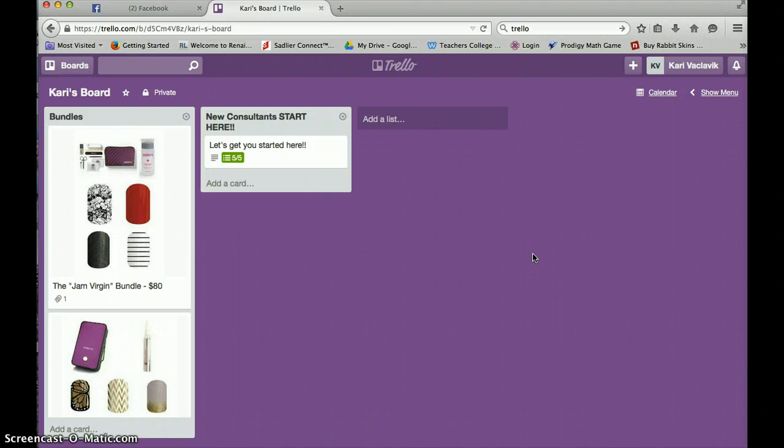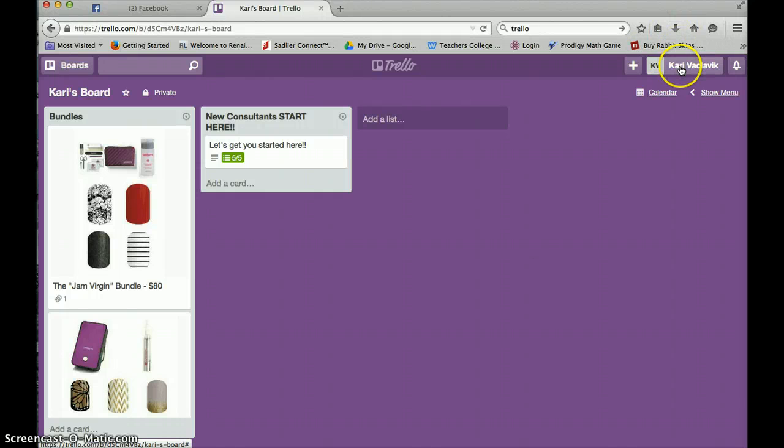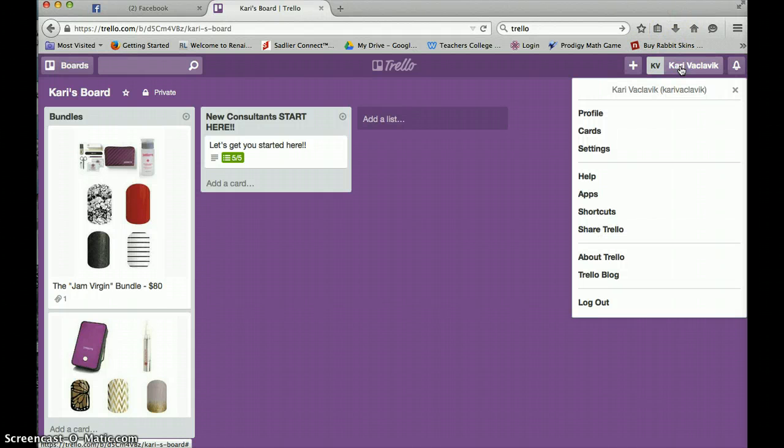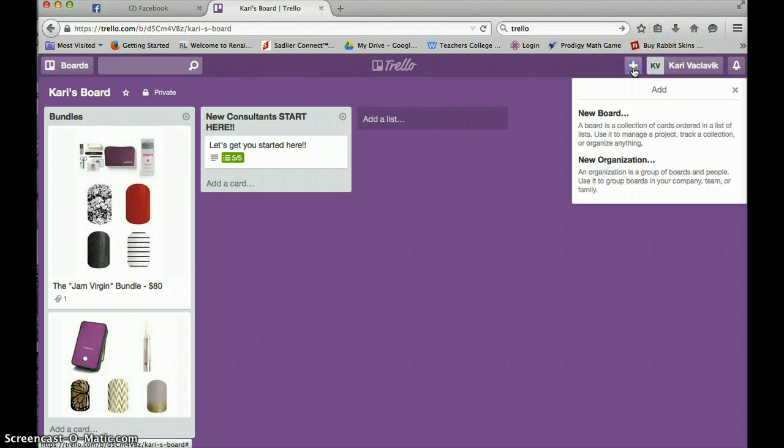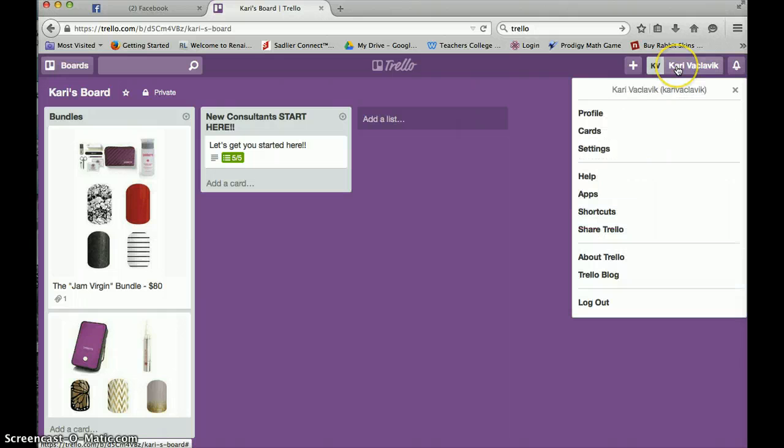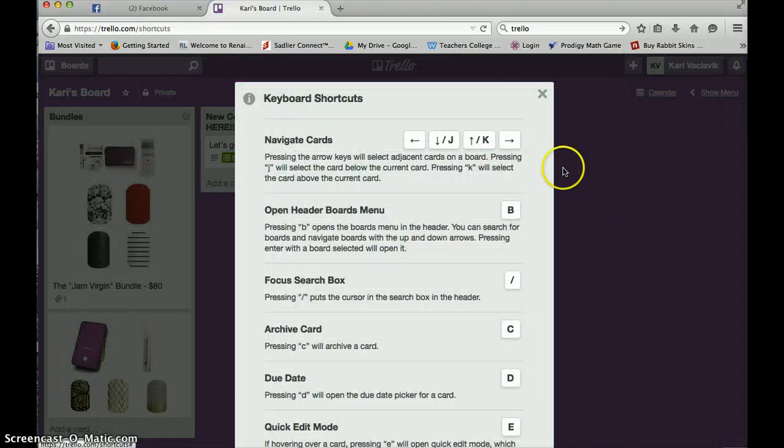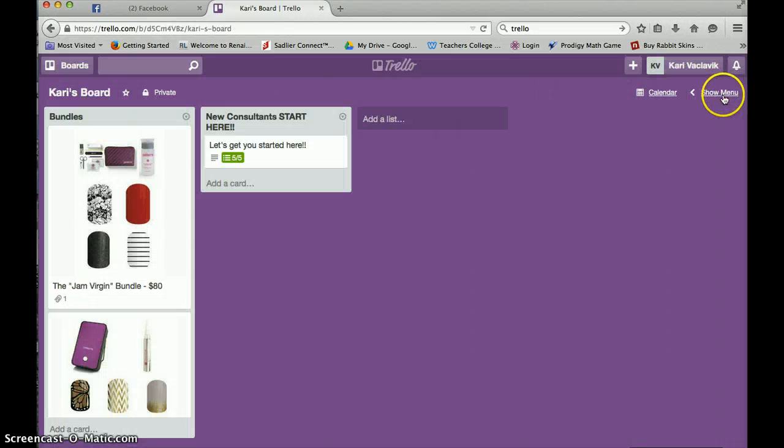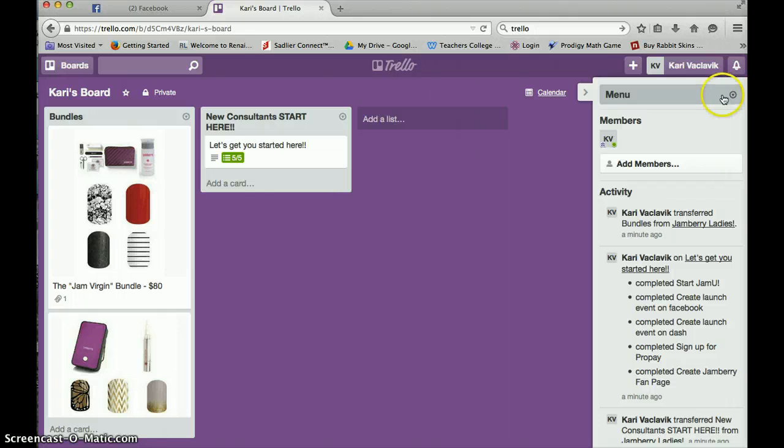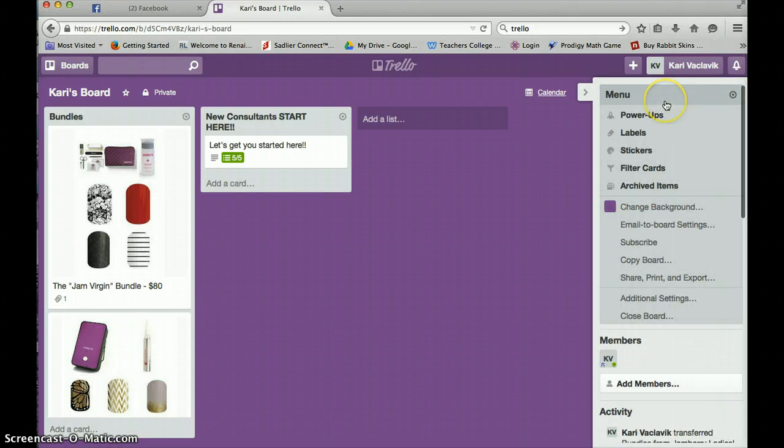Another neat thing that I found out you can do with this Trello is set up a calendar. To do this, you're going to click on this little, here we go. Shortcuts. All right, shortcuts. Show menu. I'm going to click show menu.